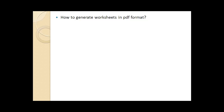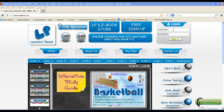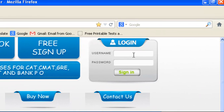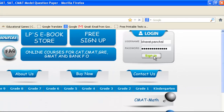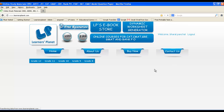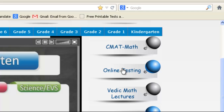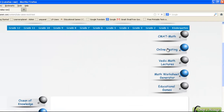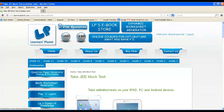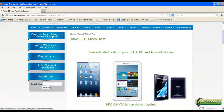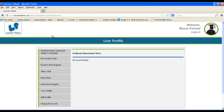Let's see how to generate worksheets in PDF format using the online testing platform of LearnersPlanet. Login with your user ID and password. It is recommended to use the Mozilla Firefox browser to get the printable worksheet. Click on online testing, then click on online and printable.